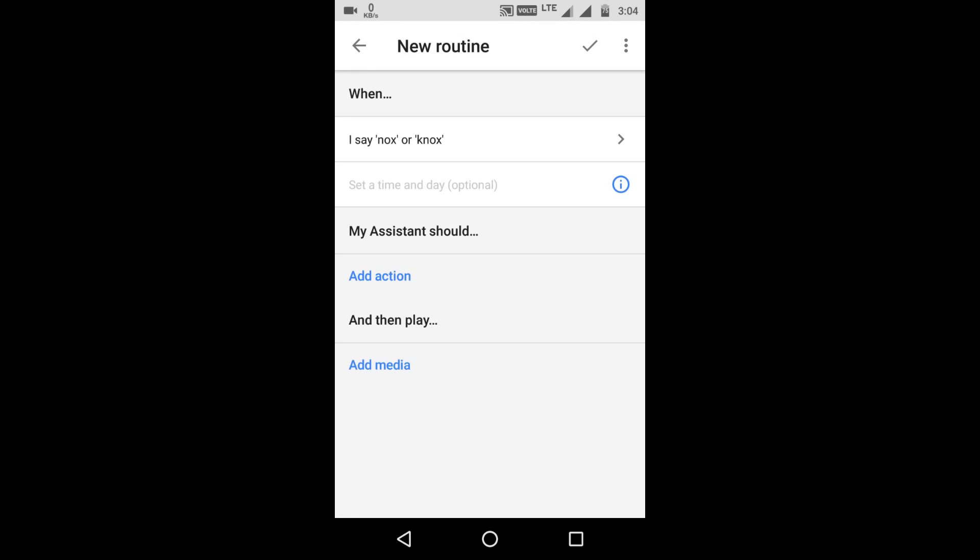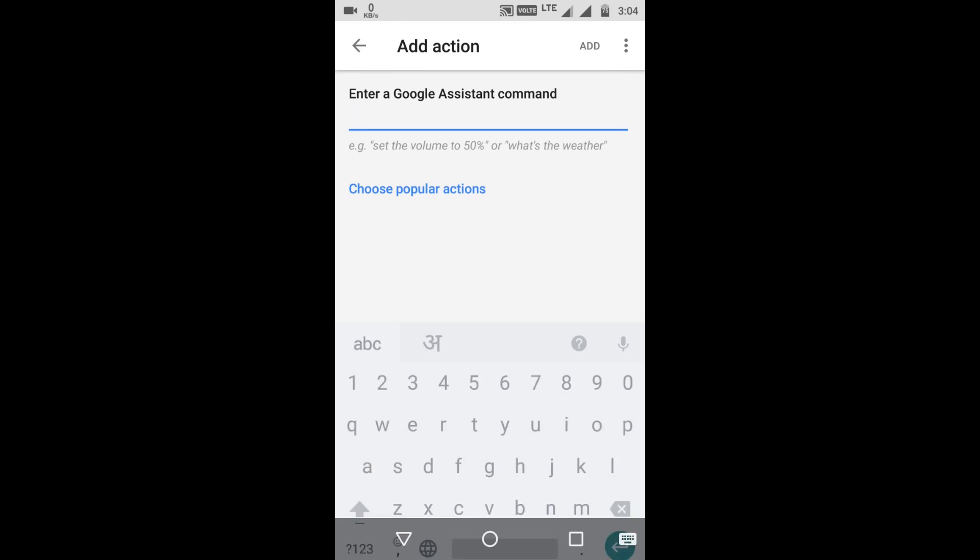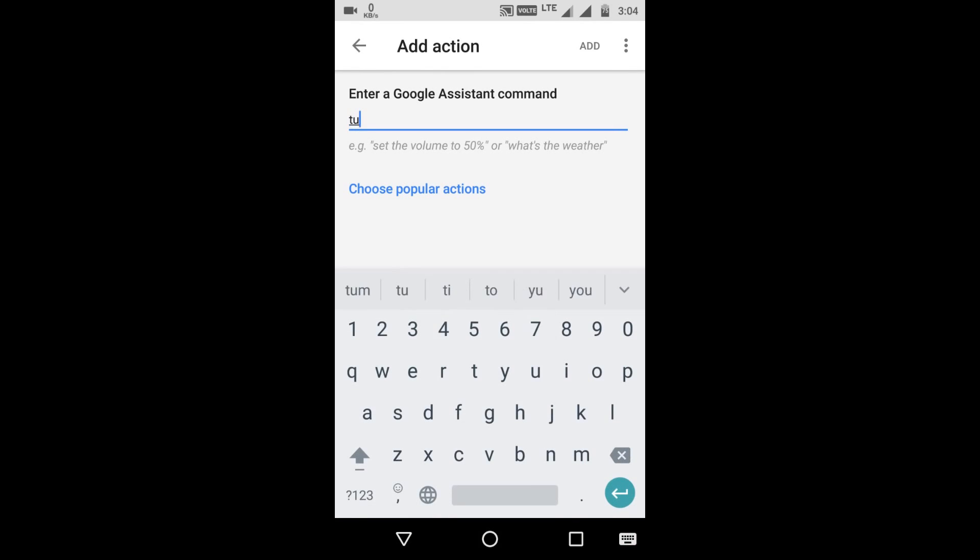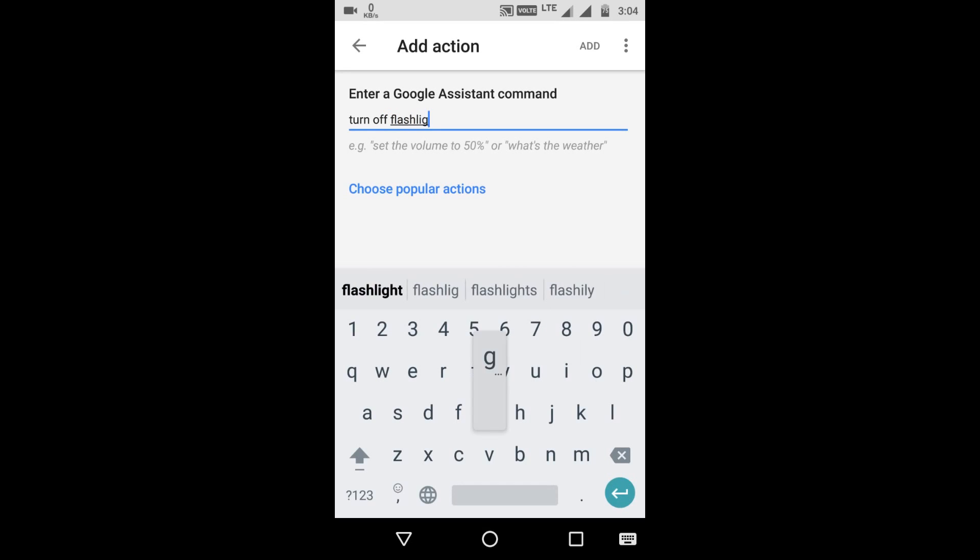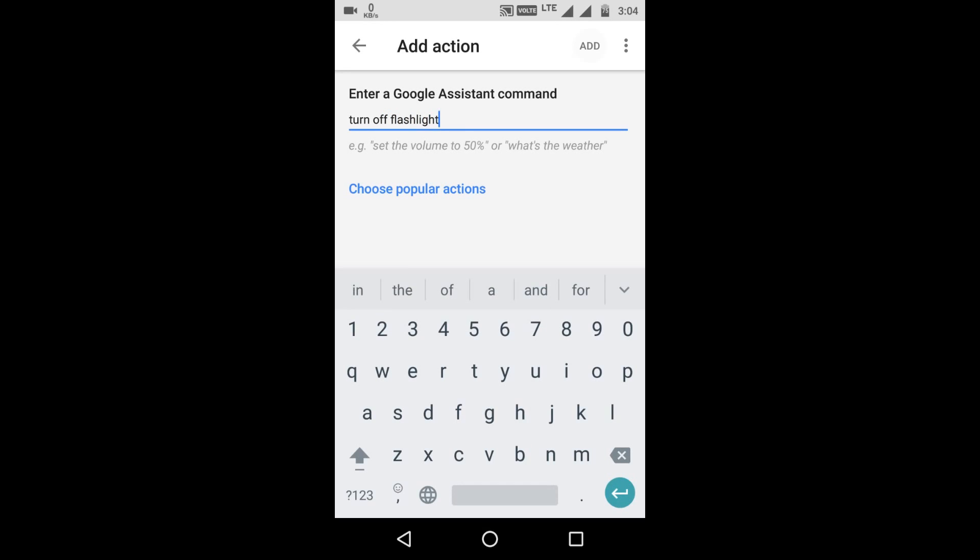Now we'll add the action for turn off flashlight. And add this. Save it up.